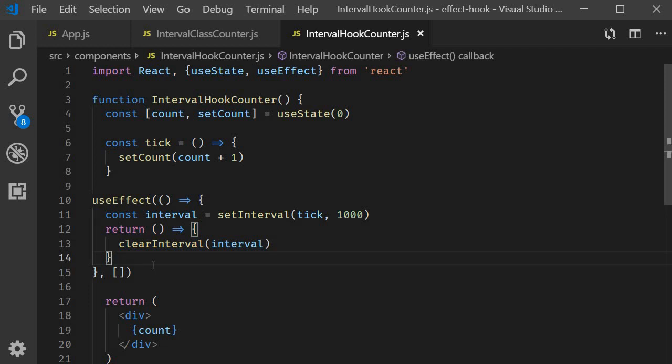Why then, doesn't our counter work as expected? The problem here is our mental model and I'm going to quote from Dan's article. If you think dependency array is a way to specify when you want to rerun the effect, you're going to run into problems. Instead, dependency array should be thought of as a way to let React know about everything that the effect must watch for changes.